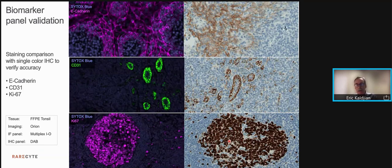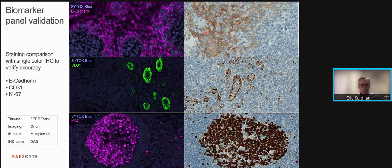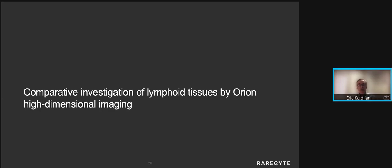Before we discuss the study for today, a brief word on biomarker panel validation. Antibodies used in the multiplex panel — and in all of our multiplex panels — are tested against gold standard single-colored IHC to verify the accuracy of staining. Here are a few examples showing similar staining results between multiplex fluorescence and immunohistochemistry. At the top, you see E-cadherin; in the middle, CD31 staining blood vessels, while E-cadherin stains epithelial cells within the tonsil. At the bottom, you're seeing a follicle with proliferating KI67 immunofluorescence on the left using Orion, and IHC on the right.